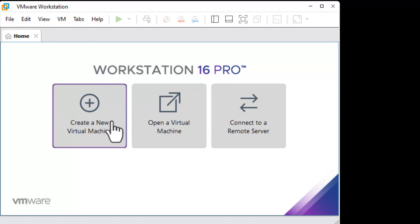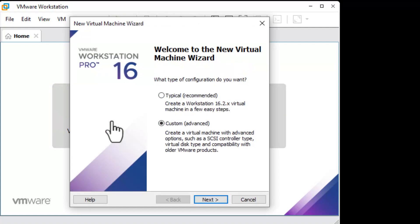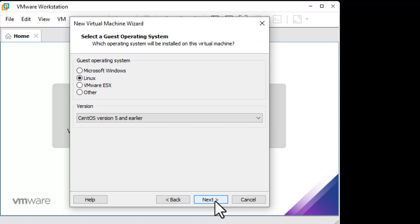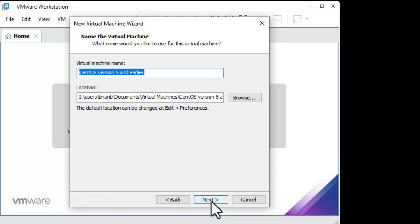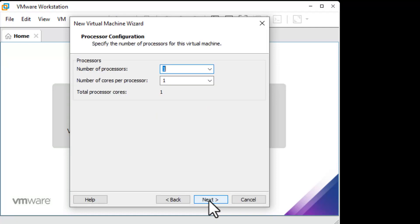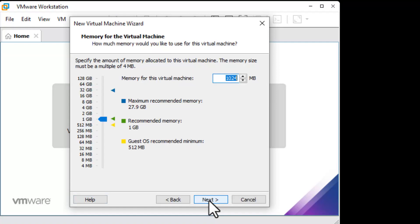Create a virtual machine: next, next, install operating system later, CentOS version 5 and earlier. Give it a name, click next, give it as much or as little memory as you want.